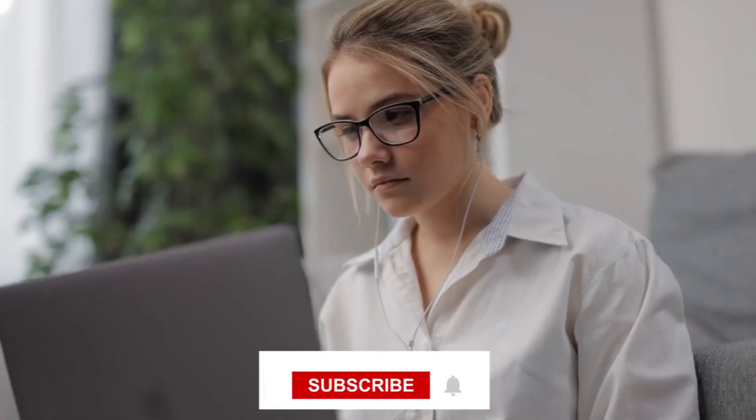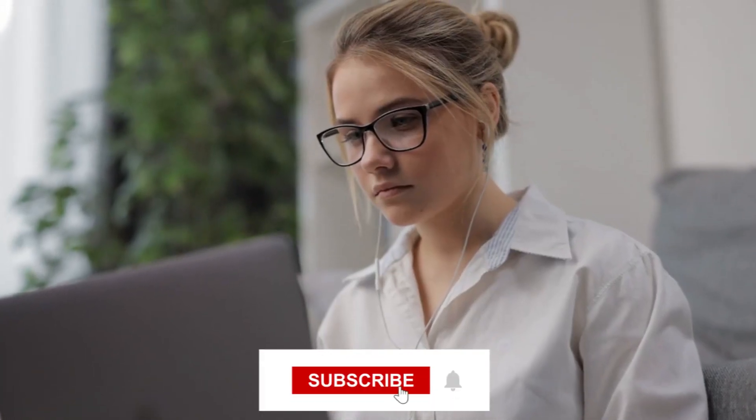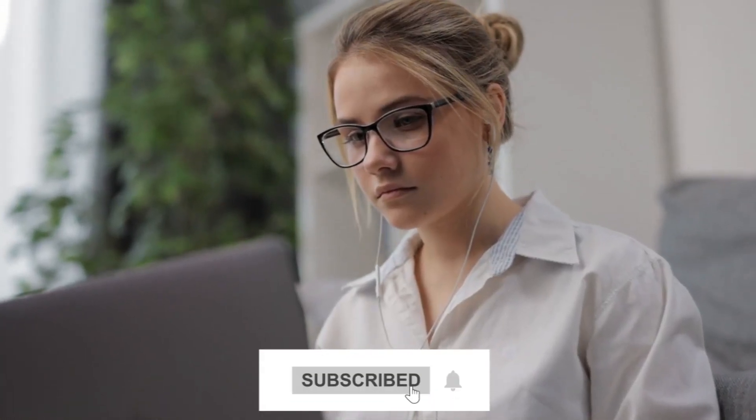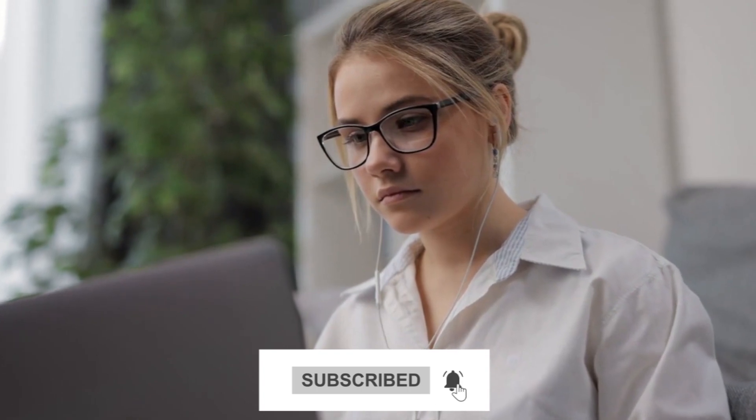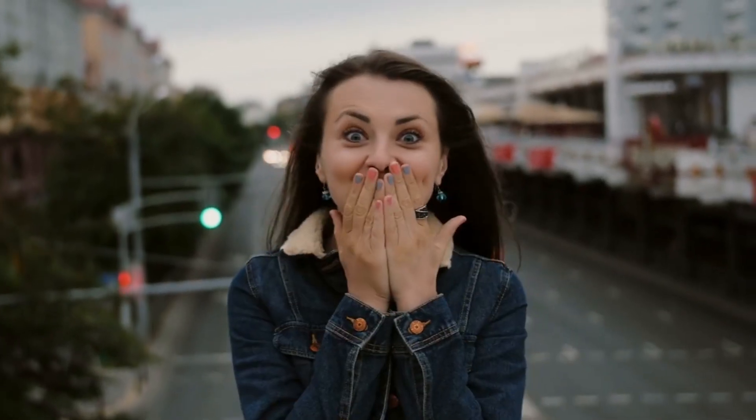If you liked this video, please give it a thumbs up and share it with your friends. Don't forget to subscribe to my channel and hit the bell icon to get notified whenever I post a new video. Thank you so much for watching and I'll see you in the next one!